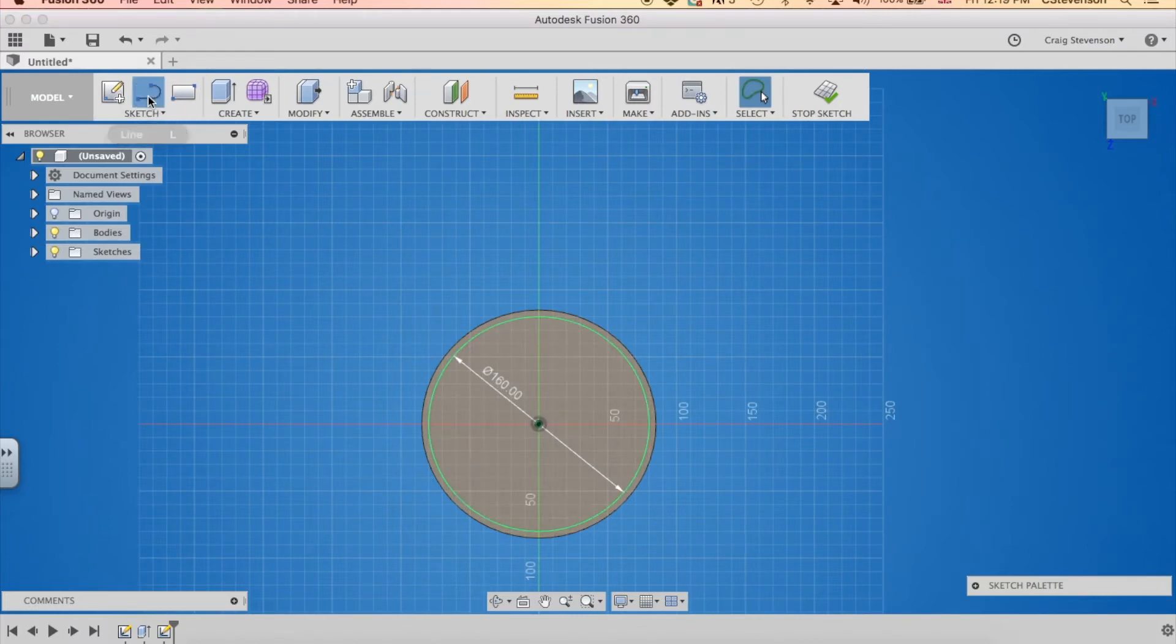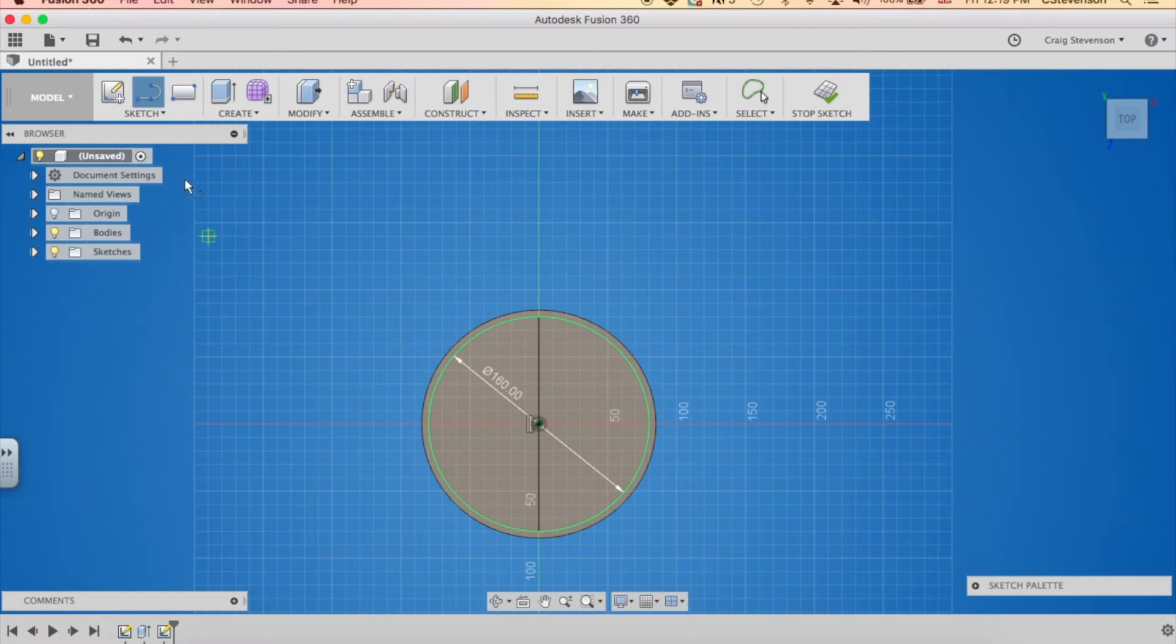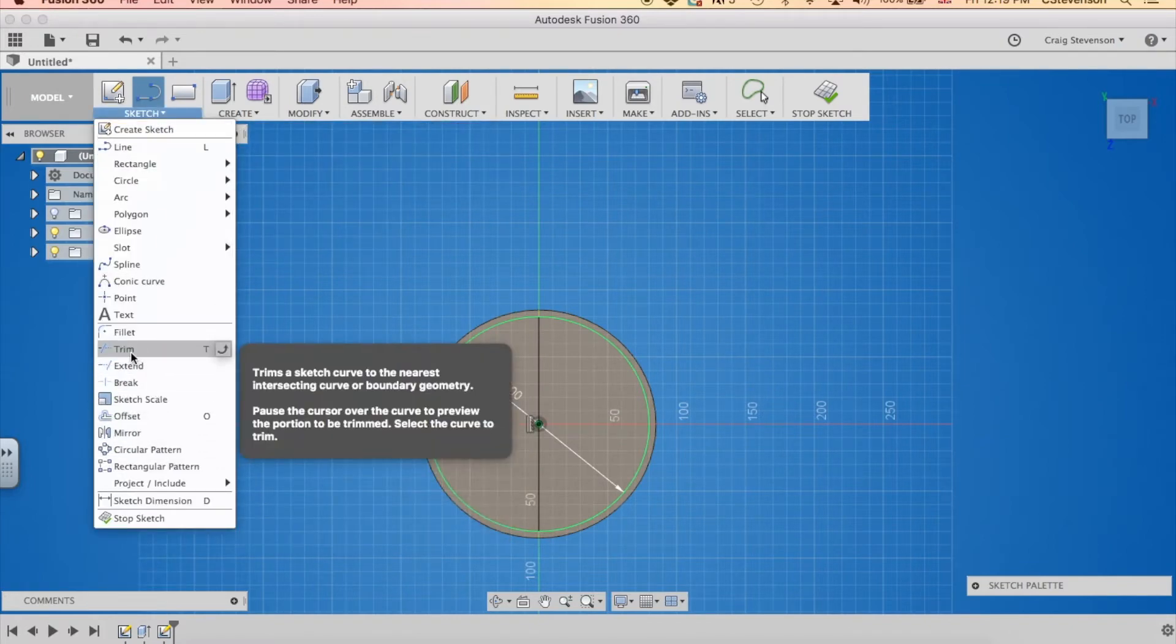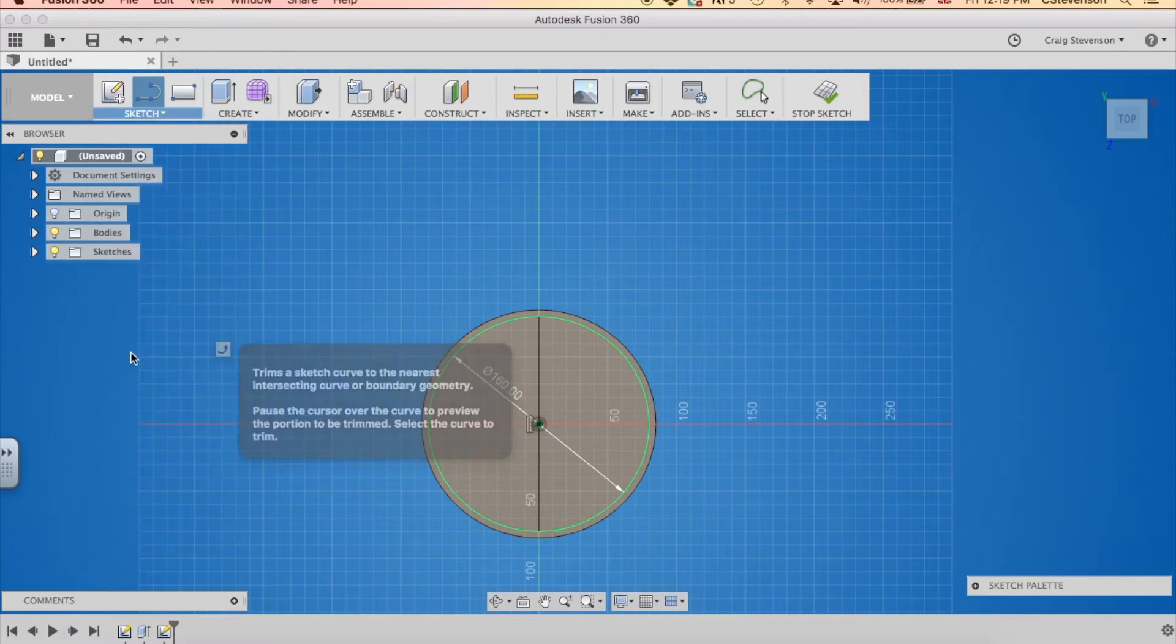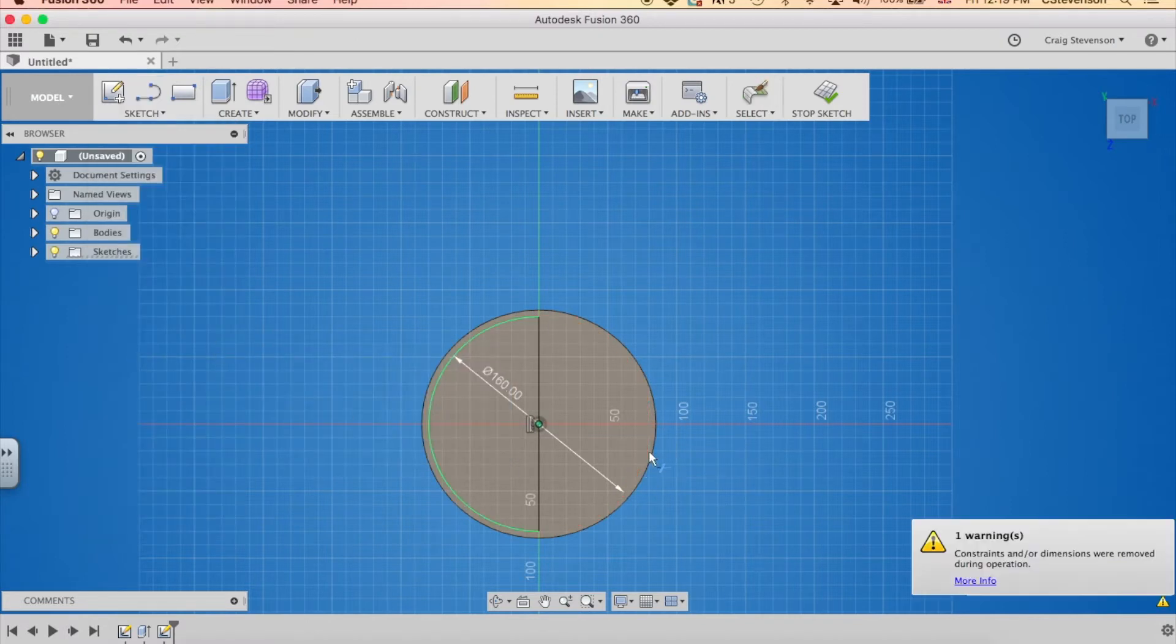I'm also going to draw a line down the middle of that circle I've just drawn. Now I want to trim away half of that circle I've just drawn. So we're going to sketch, you can see trim there. If I move over that line, now I'm left with half a circle.